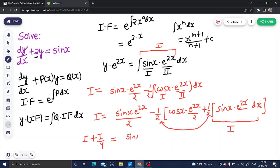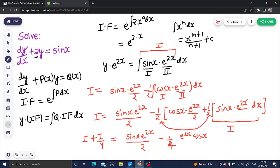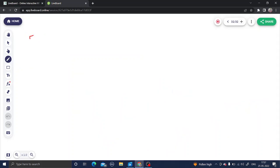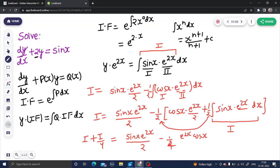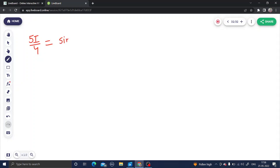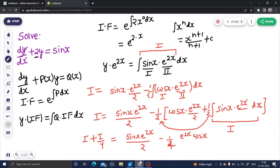So I plus I/4 equals sin x times e to the power 2x divided by 2, minus 1 by 4 times e to the power 2x and cos x. This means 4I plus I equals 5I, so 5I by 4 equals sin x e to the power 2x by 2, minus 1 by 4 e to the power 2x cos x.